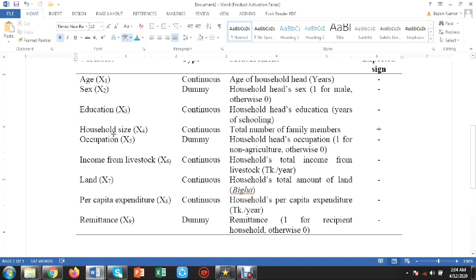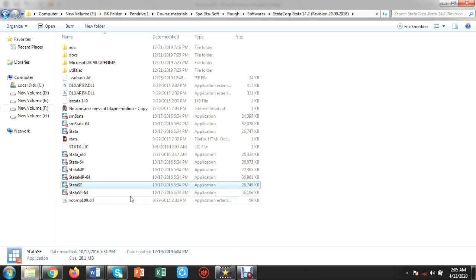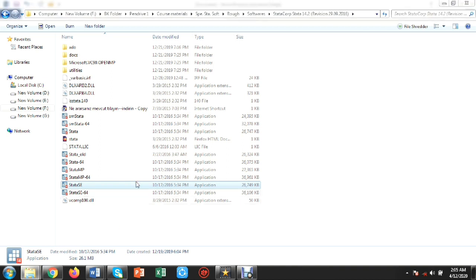The explanatory variables are: age, sex, education, household size, occupation, income from livestock, land, per capita expenditure, and remittance. Here we have tried to estimate the impact of international remittance on household poverty.